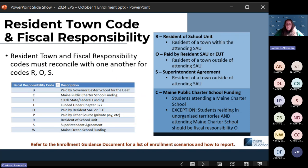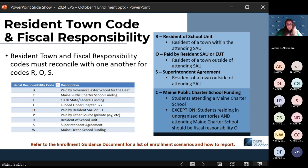There is also a charter school code. All Maine charter schools are supposed to use this code. The exception is that if students are residents of EUT, they need to be marked with code O — paid by resident SAU or EUT — not a charter fiscal responsibility. So for my charter schools: code C is your primary code, but for any students residing in EUT, you're going to use code O. All descriptions are available on the Enrollment Guides document and in the Enrollment Upload Guide data dictionary.